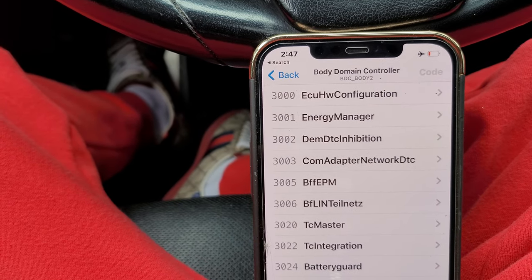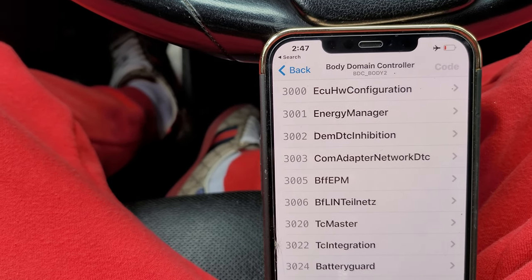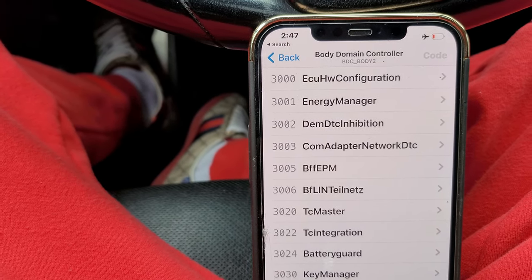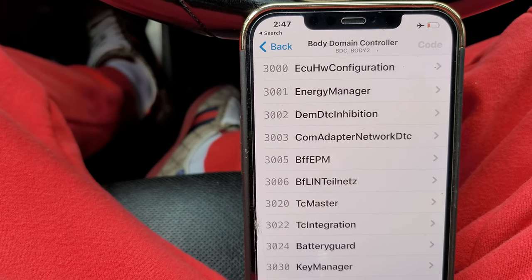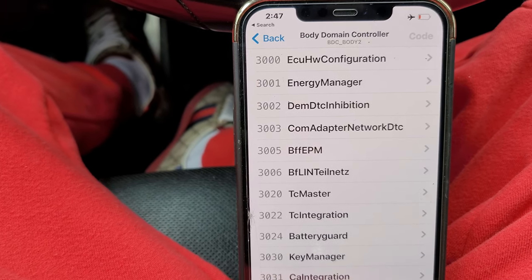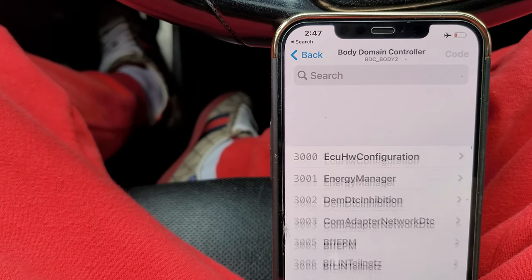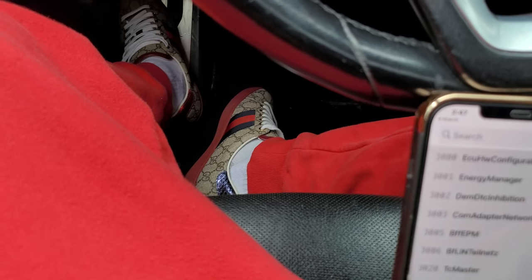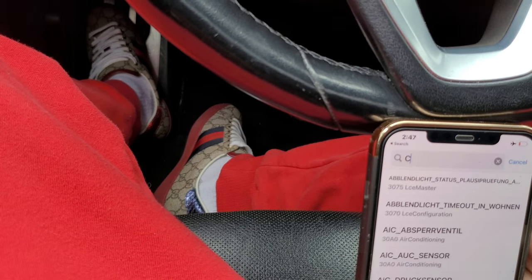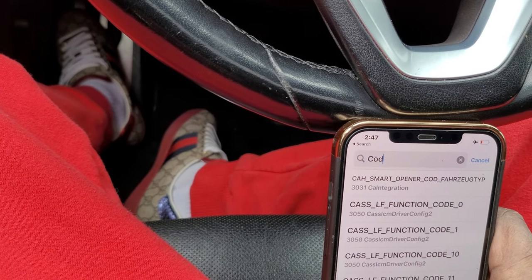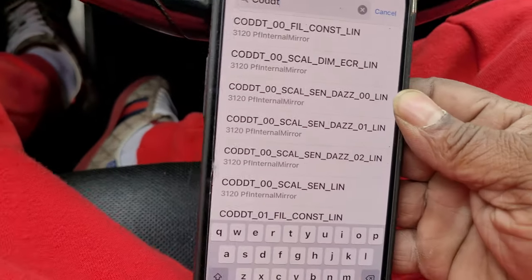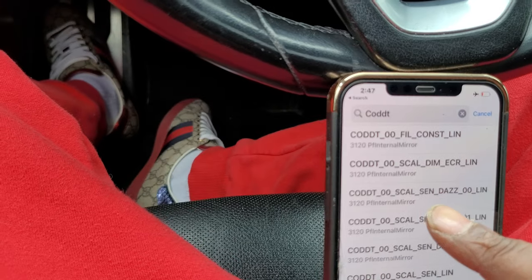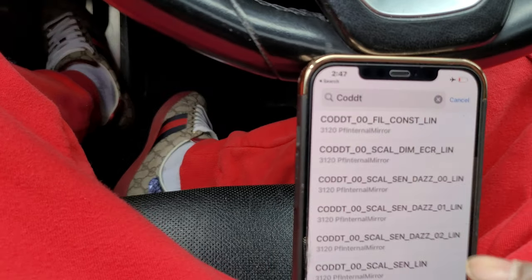I'm already in the body domain controller, so go ahead and hop in there. Once you're in the body domain controller, go into expert mode and at the top search C-O-D-D-T.